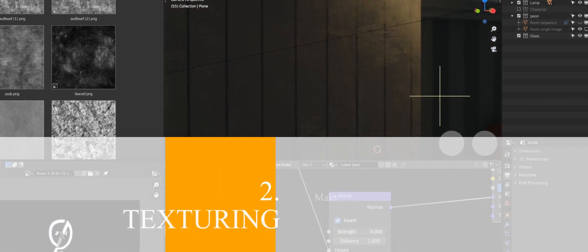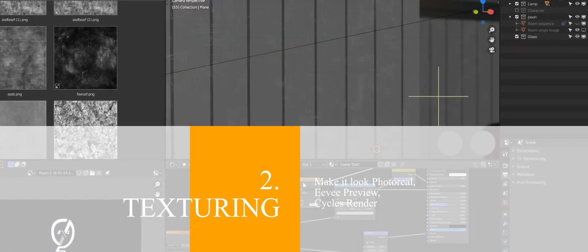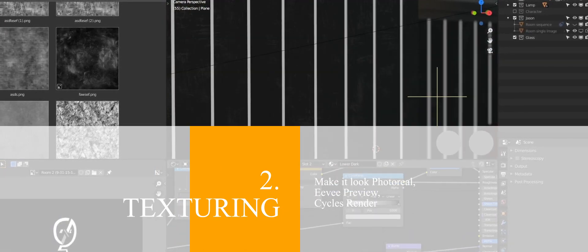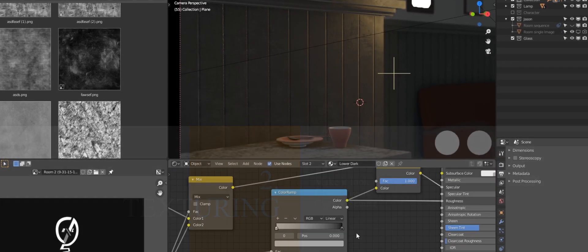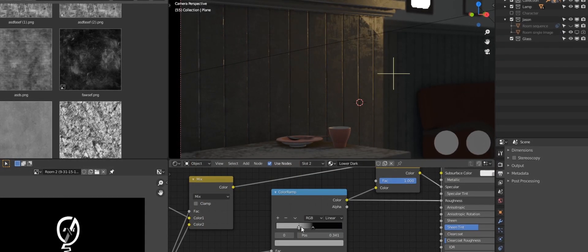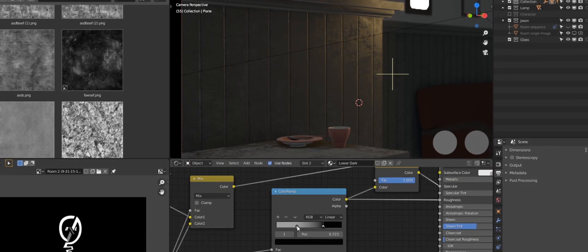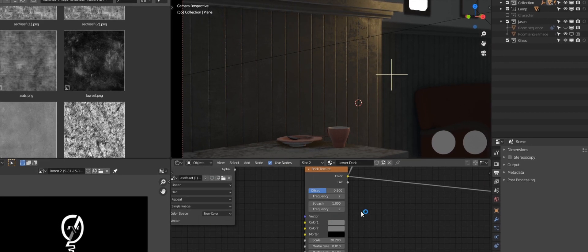Number two is Texturing. After we're done with modeling the basic objects, we'll give them textures and make them look realistic. We're gonna use Eevee to preview everything in this stage which will make it faster than Cycles, but the final render will be Cycles.